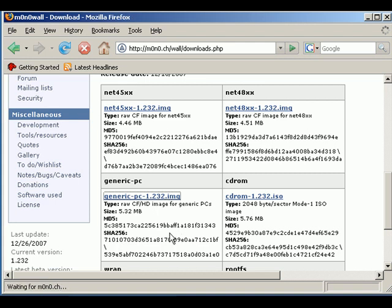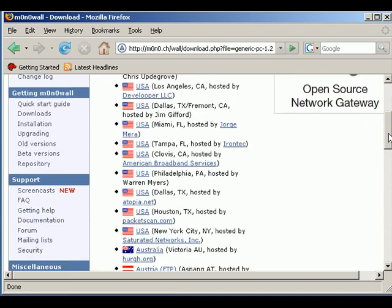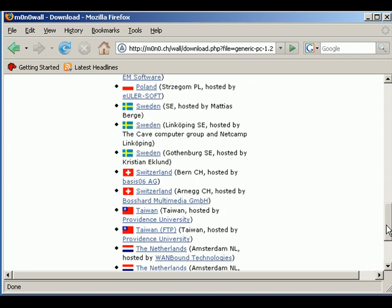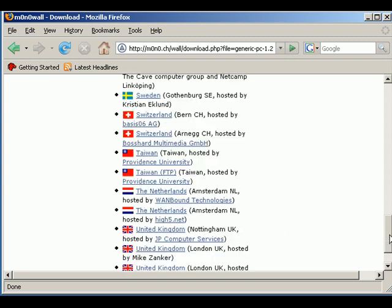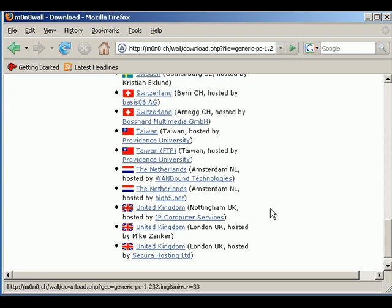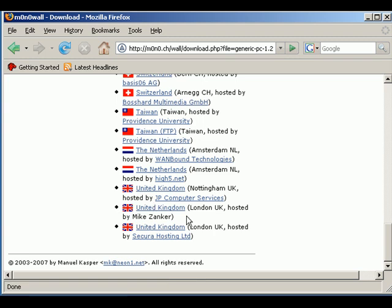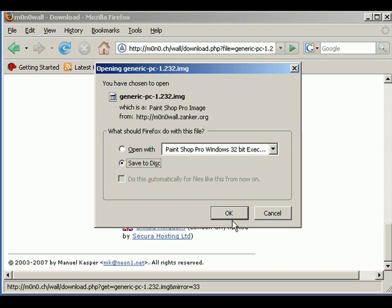Then you'll have to select wherever you are in the world or your local mirror. I'm just going to select any one of these three UK ones. So I'll just click that one and then we can save this to the disk or save to your desktop or wherever you're going to save it to.